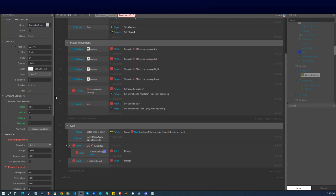Welcome back to part two of the roguelike series. In this video we're going to be focusing on enemy movement, enemy spawning, and the destruction of the enemy once it collides with the bullet instance. If you haven't seen the first video, I highly recommend watching that first for context. We'll focus on the enemy, the spawn, and random spawns so we can get a better idea of the game as a whole, then start adding functions, reload, different guns, and so on.